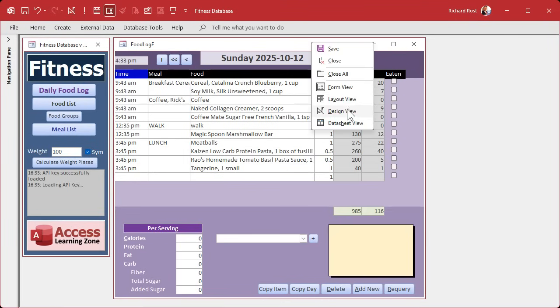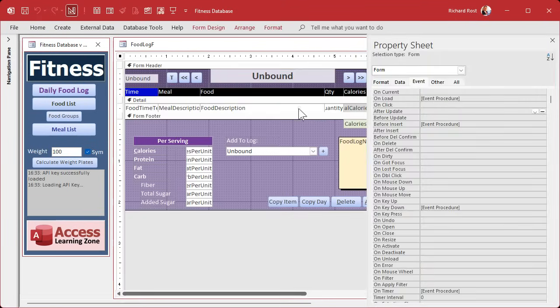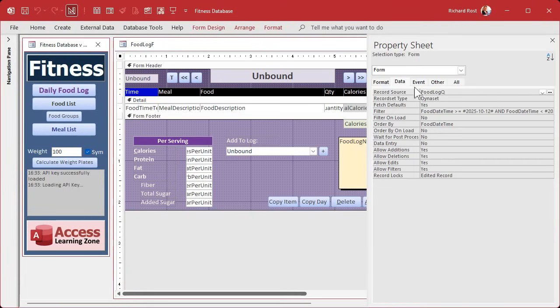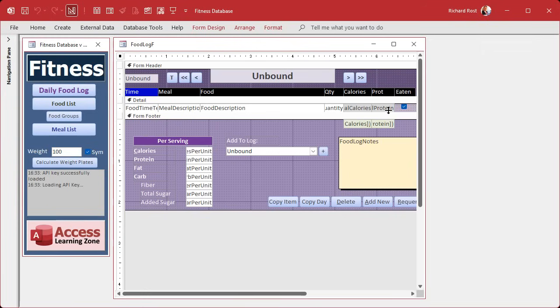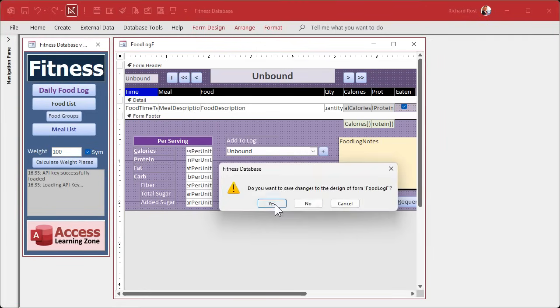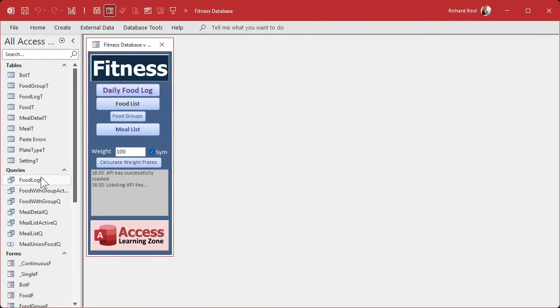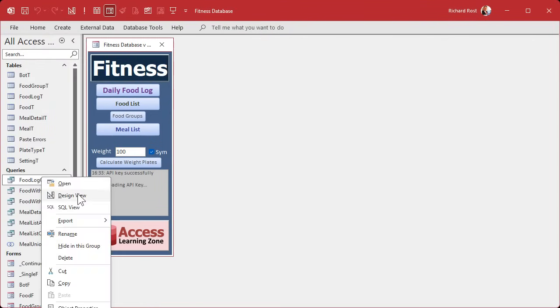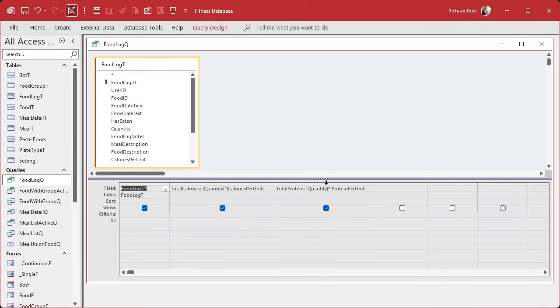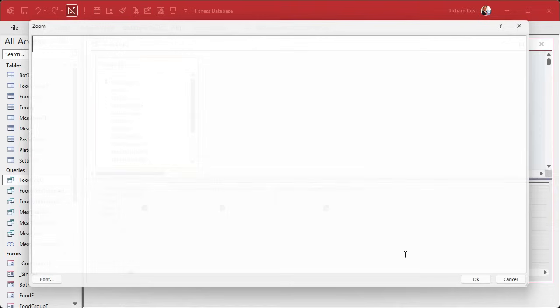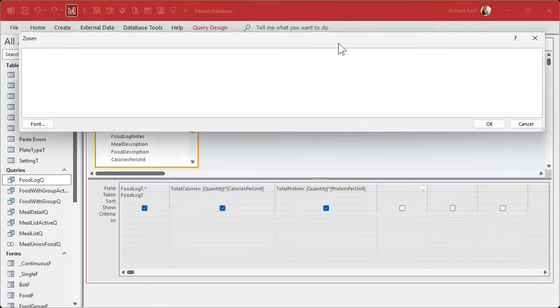So this form is based on my food log queue. So what we're gonna do is if you want to have totals down here, then the values that you're totaling should be in the query itself. And that's easy to do. We've already got total calories, total protein. Now we just with a little if function can tell if those have been eaten or not. So let's go to the query design view. We've got total calories and total protein. I'm gonna just zoom in here, shift F2 to make it so I can see the other stuff.